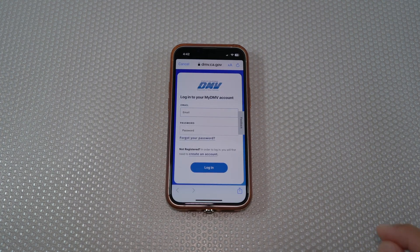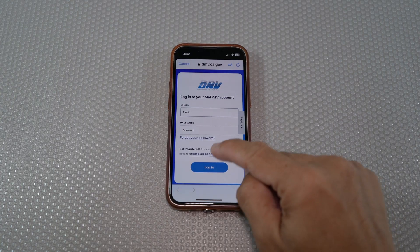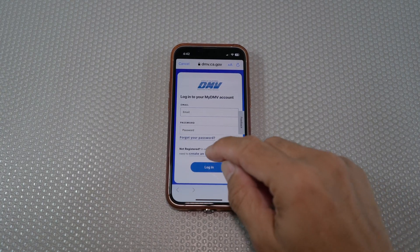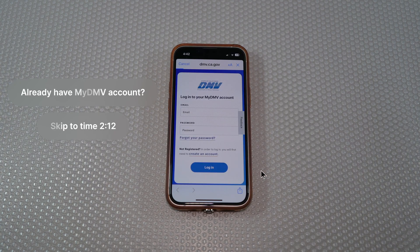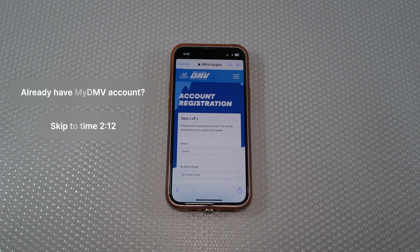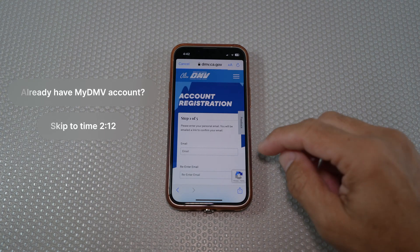Next, tap "Create an account." If you already have a My DMV account, then you should just log in and jump to the 2 minutes and 12 seconds mark of this video.